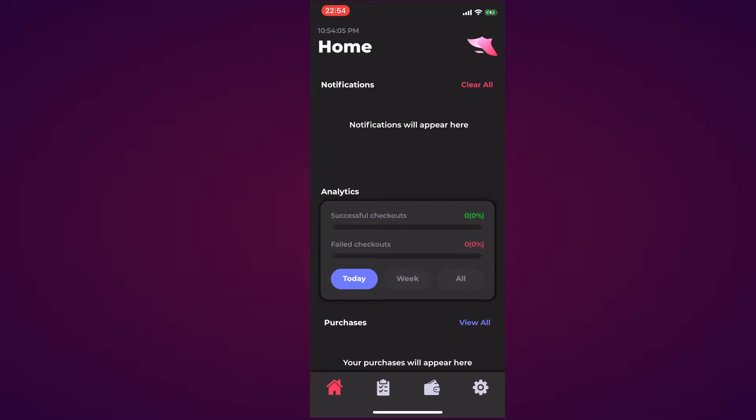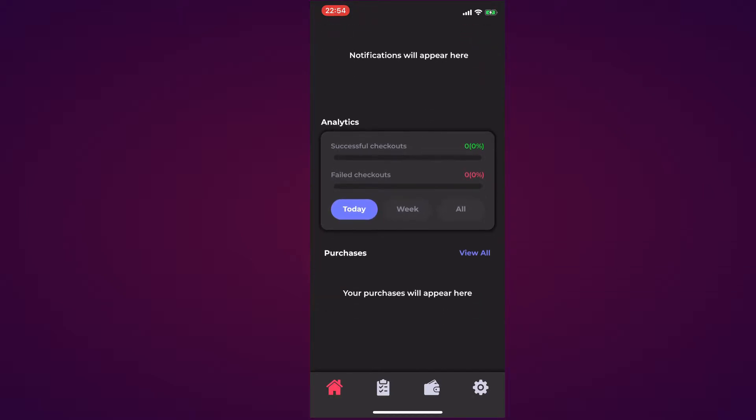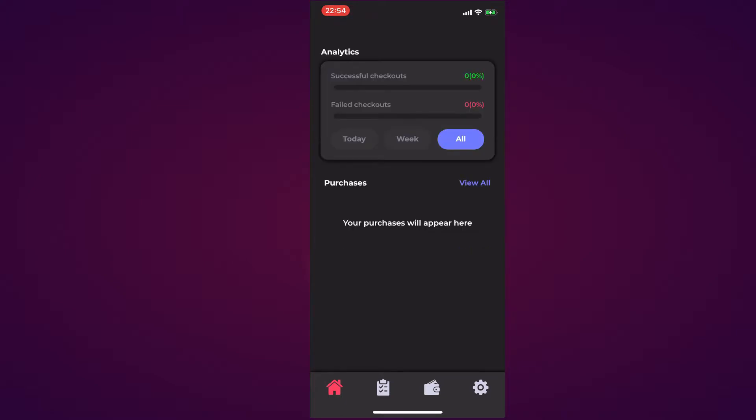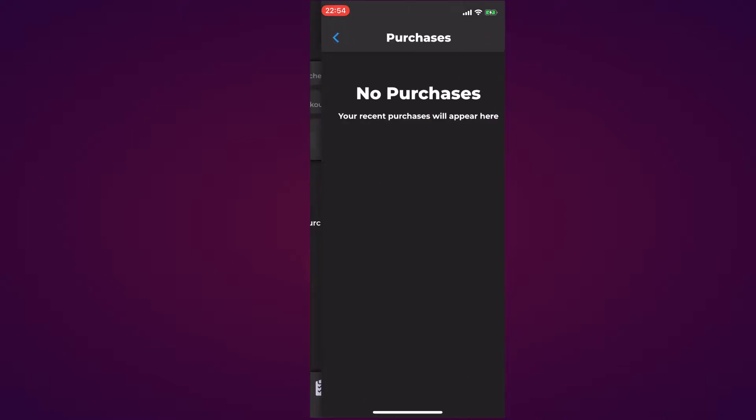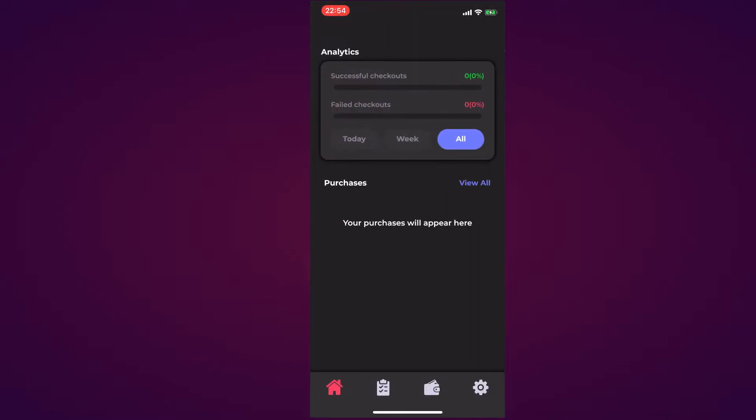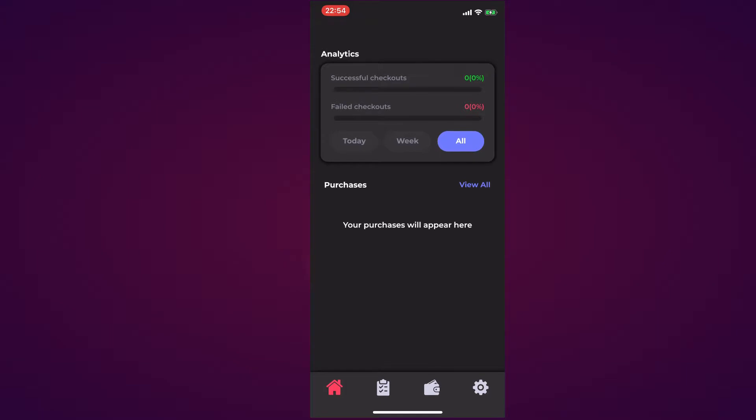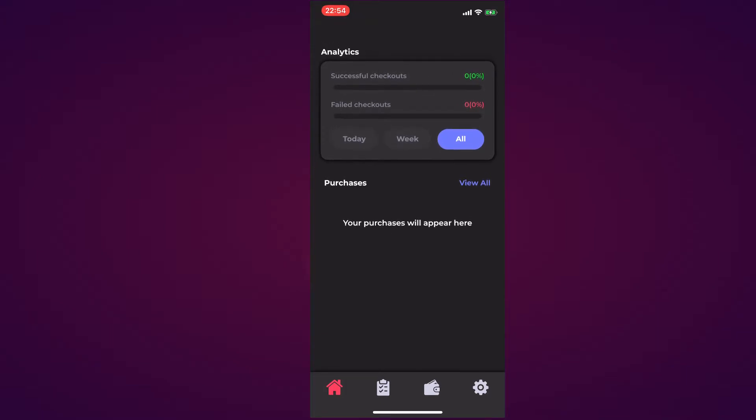Moving to analytics, it shows you successful checkouts which is currently at zero percent and failed checkouts which is currently at zero percent. You can filter between Today, Week, and All. Then we have a purchases section on your home page. If you click View All it will show you all your purchases, because on the limited view on the home you'll only show a selected amount.